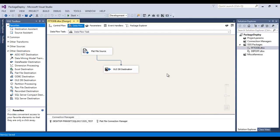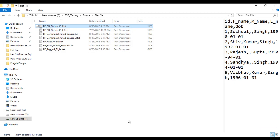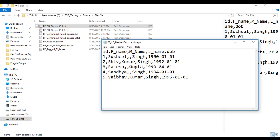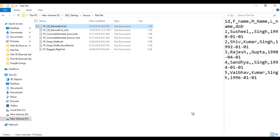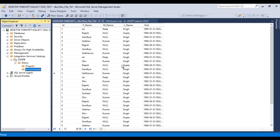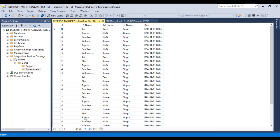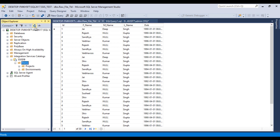Now let's look at our flat file — it contains five records. Back in SSMS, the destination table currently has 30 records. Once our package is executed, five records should be inserted, bringing the total to 35. Let me refresh the demo folder.